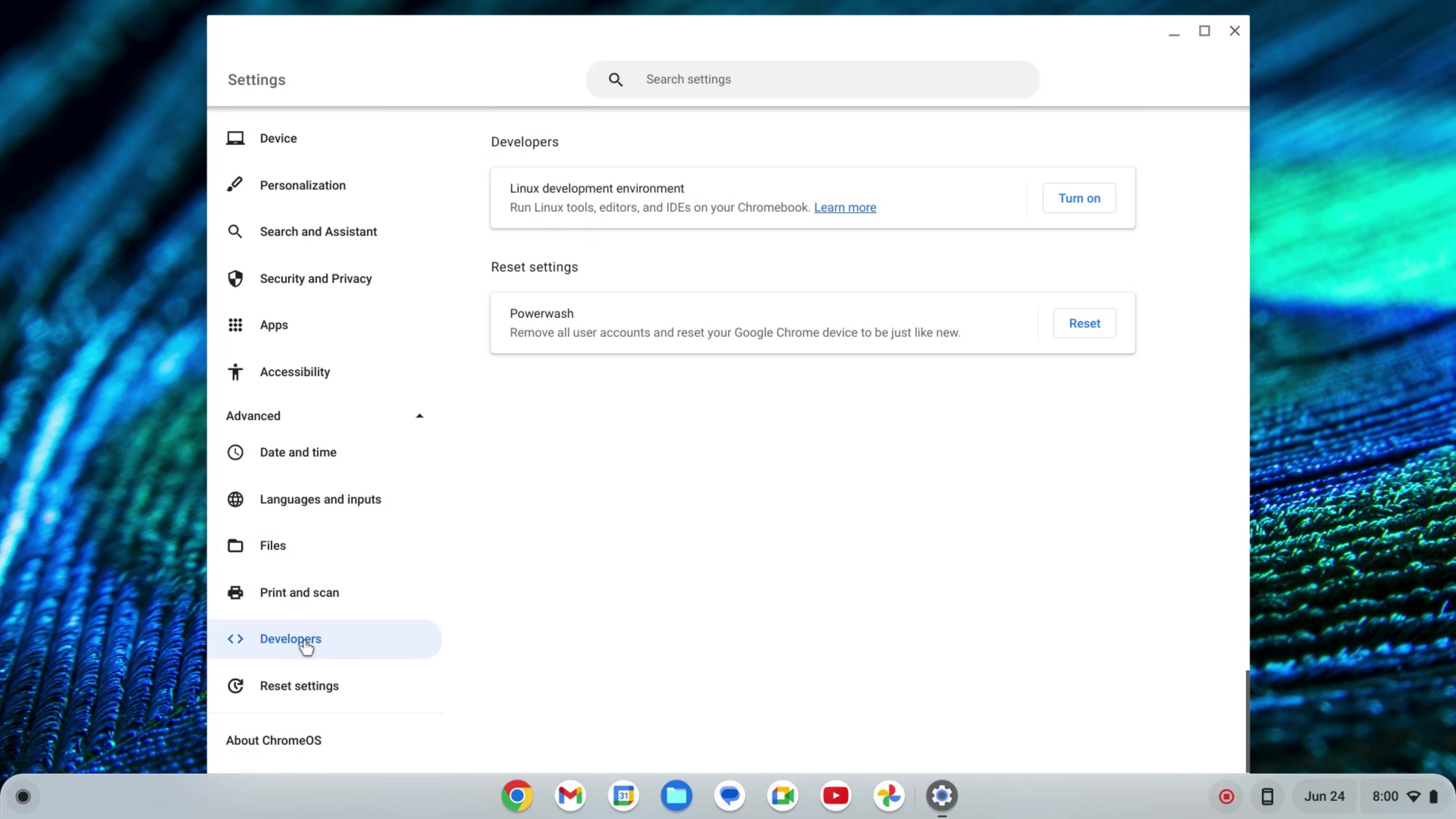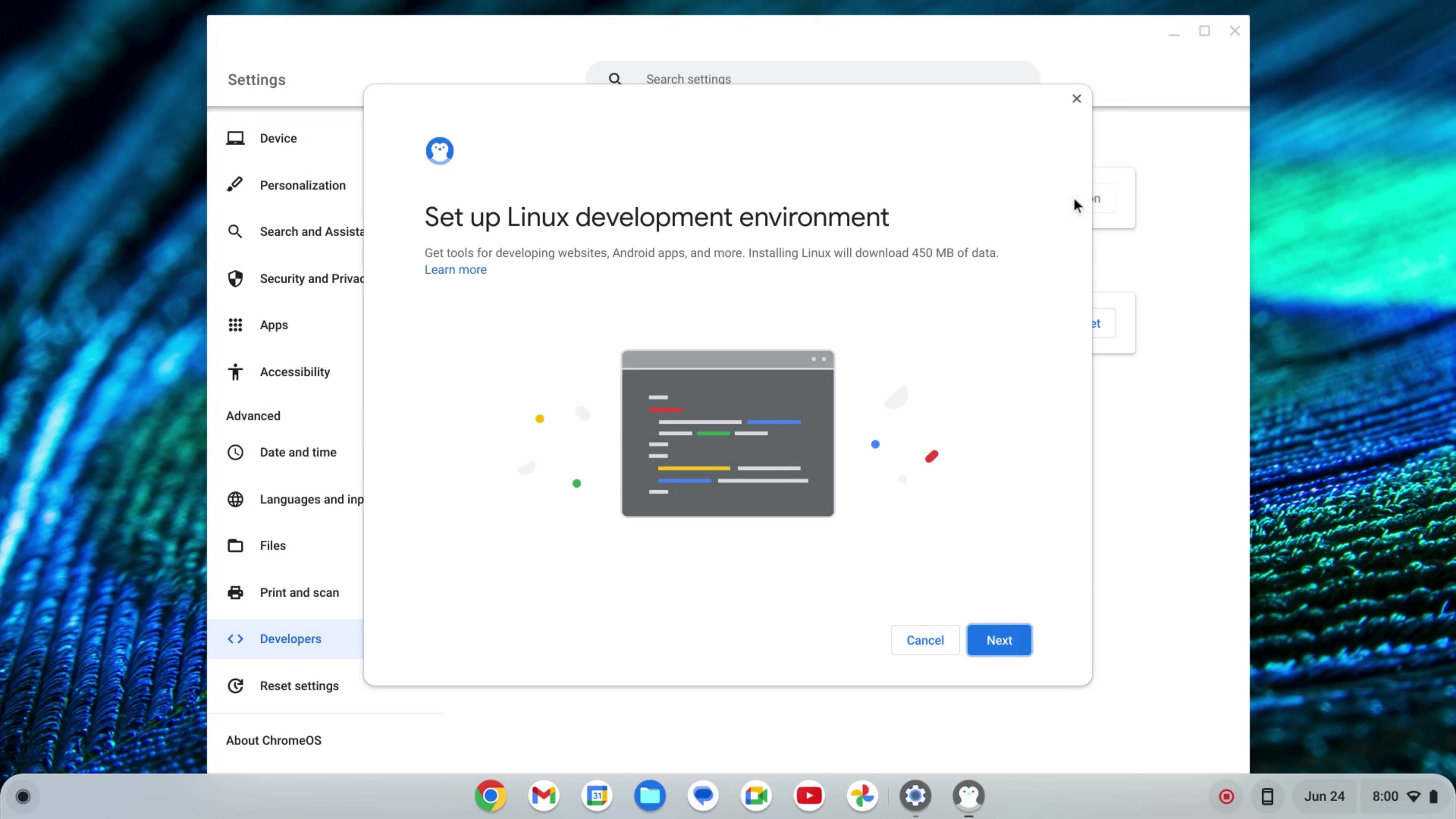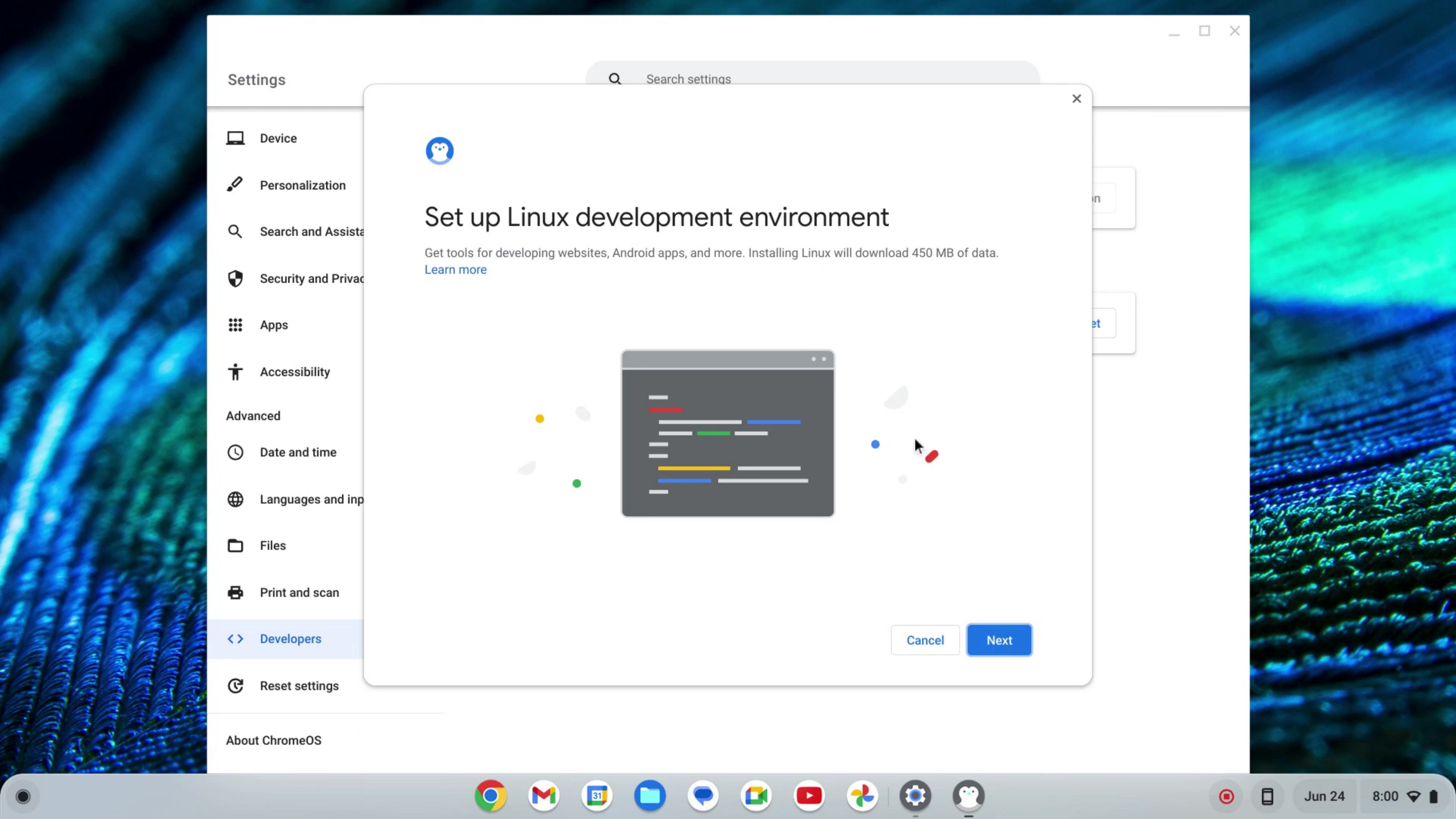Here I'll click on Developers, and where it says Linux development environment, I'm going to click Turn On. That's going to start up a setup wizard for the Linux development environment.